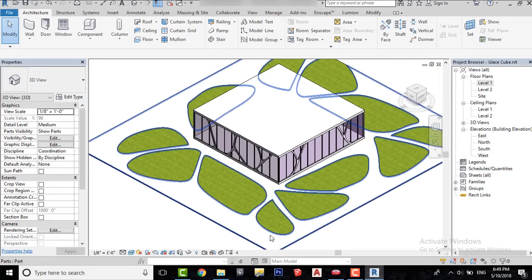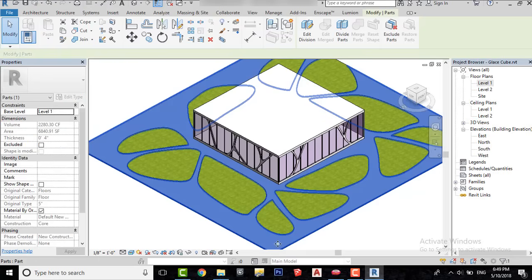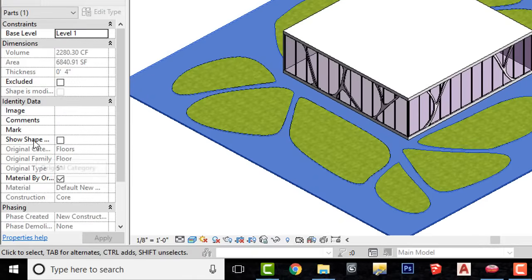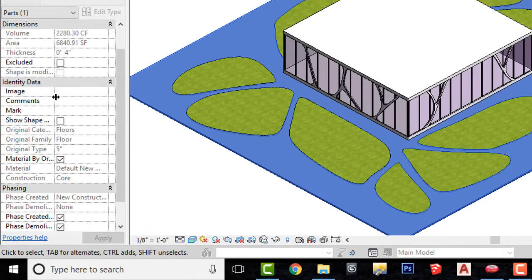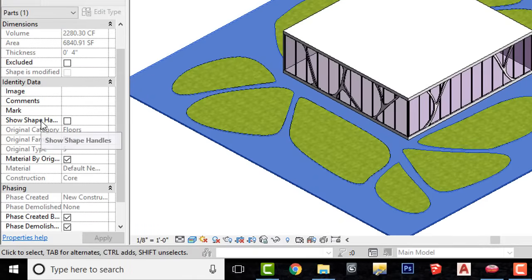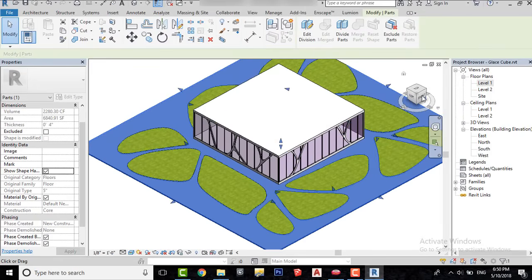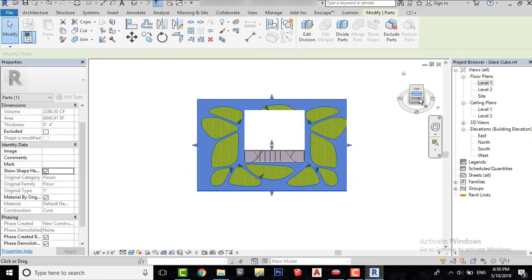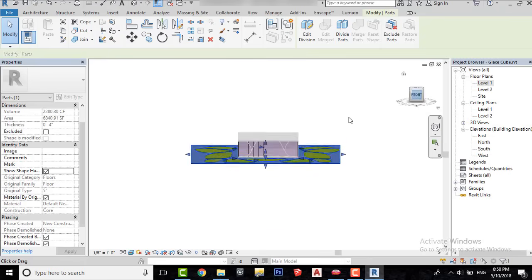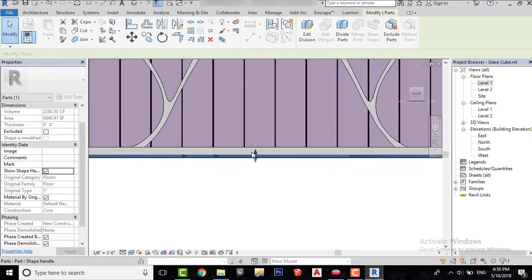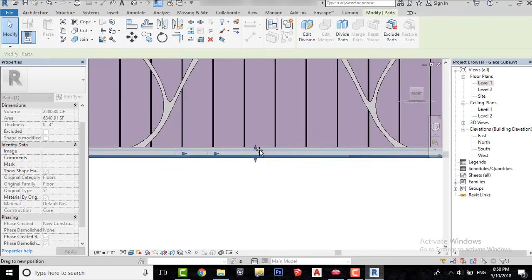Now we will extrude this part a bit. To do that, select this part and check the Show Shape Handles checkbox here. Use these handles to adjust the thickness of this part.